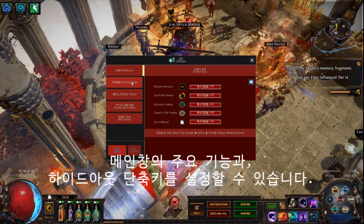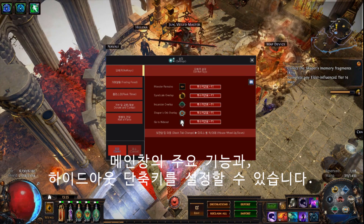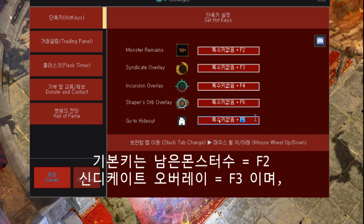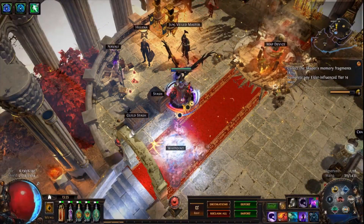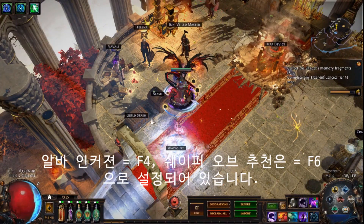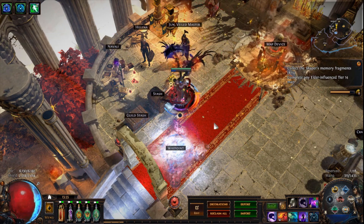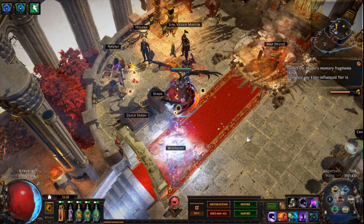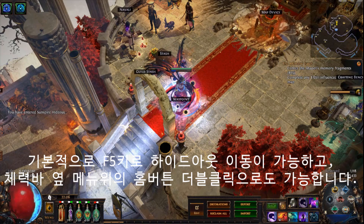These are some customizable hotkeys that toggle the following overlays. Press F2 to show the remaining monster count. Press F3 to see the Immortal Syndicate info. Press F4 to see the Atziri Incursion info. Press F6 to see the Atlas Cartography info. And you can press F5 to travel to your hideout. Down the left corner is a button that leads to your hideout, just above the game menu button.